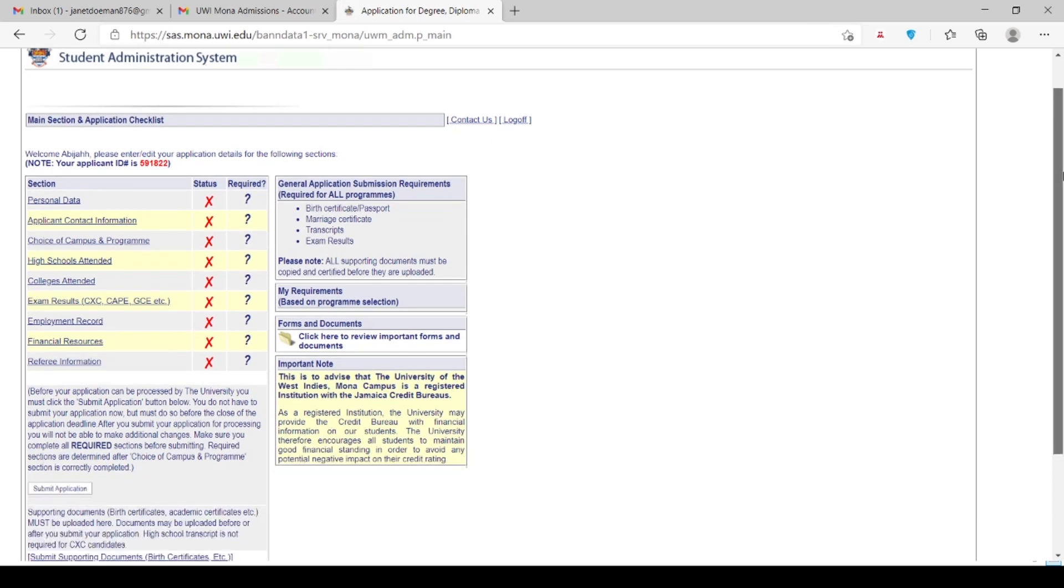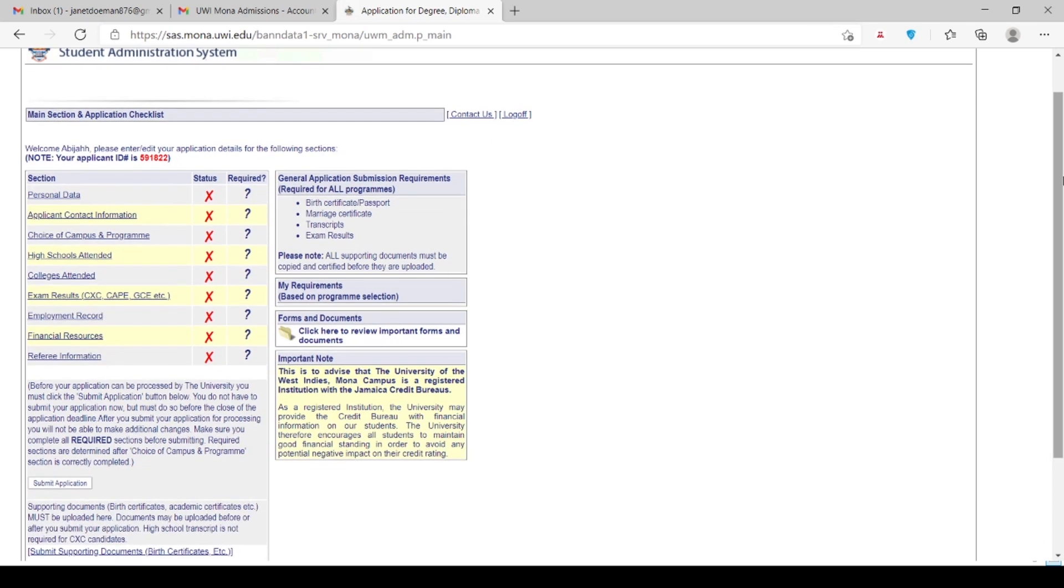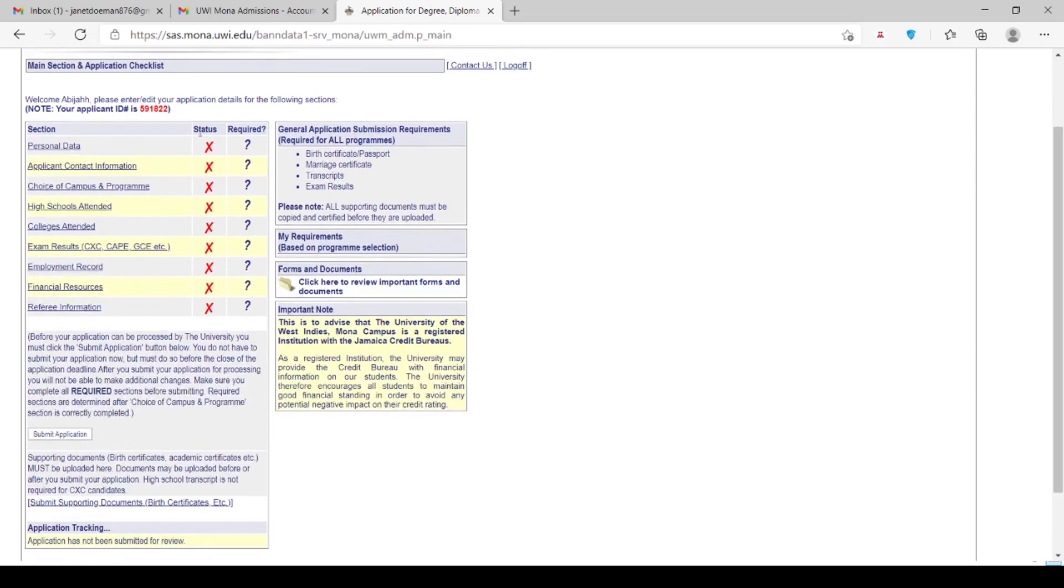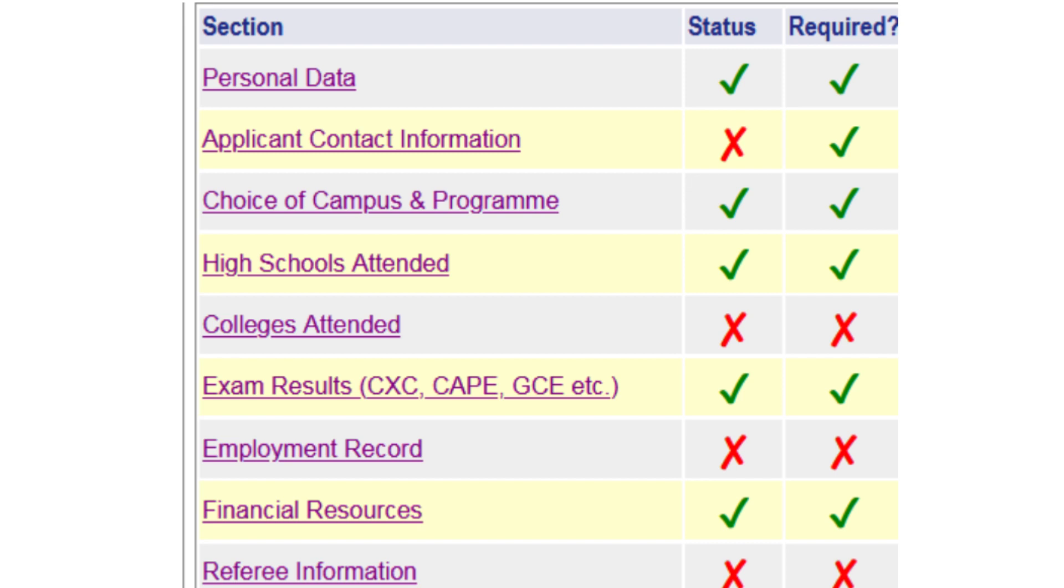Click on each section and complete the required information until the red X's turn to green ticks. In the status column, the ticks indicate those sections that have already been completed. The ticks in the required column indicate those sections which must be completed, while the X's indicate those sections which are not mandatory to be completed.